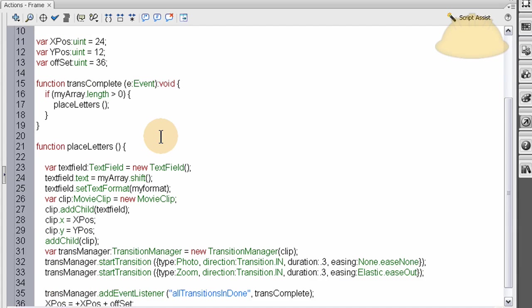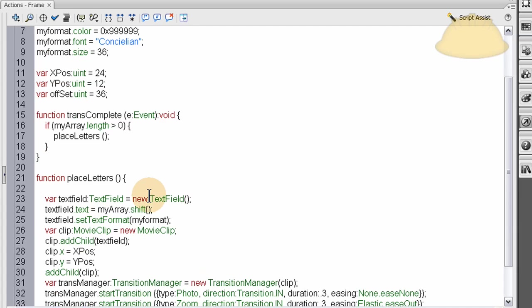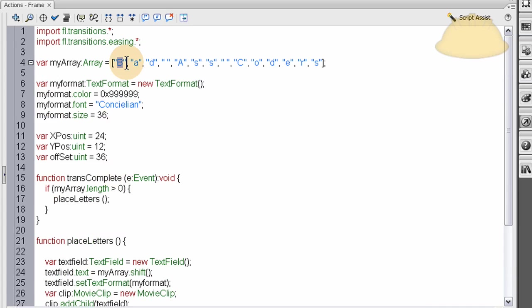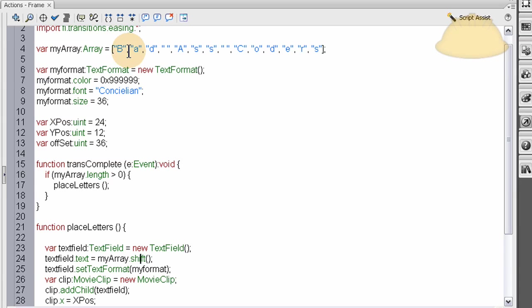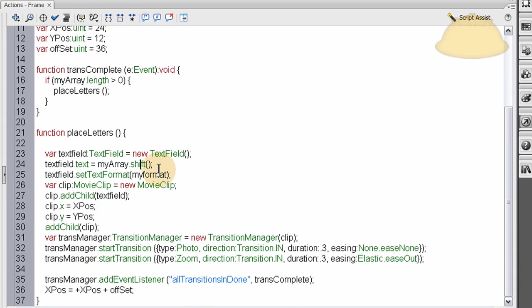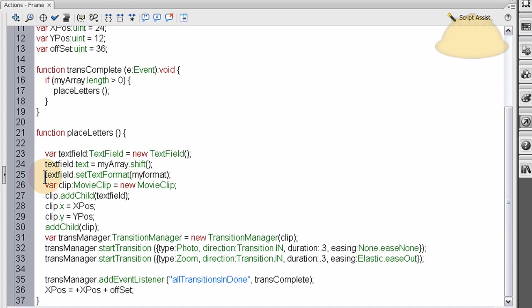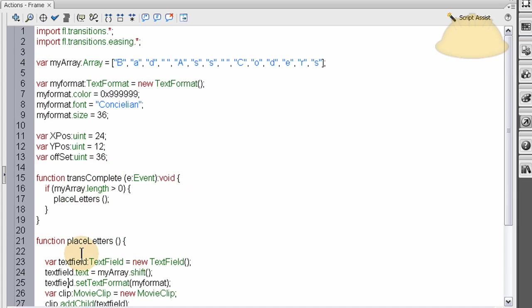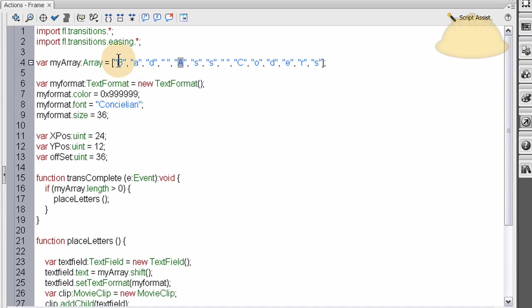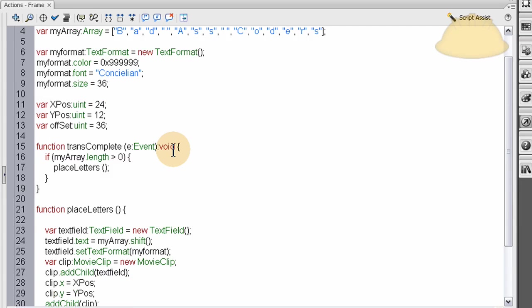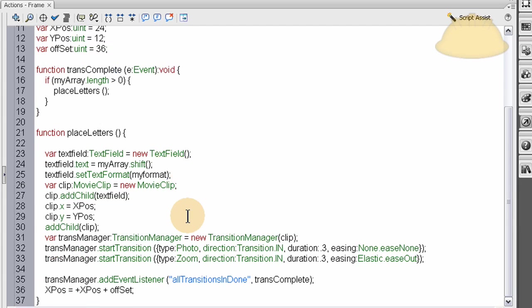So what's going to happen is when that function runs the first time, place letters, when that runs the first time, it's going to cut the first letter off of there and it's going to use it. So what happens is we say text field dot text, which we're putting into the text field that b, because we use myarray dot shift, we pluck that b right off, and we pop it into the text field for display. So now the text field has a value of b. So now, and the next time this function runs, it'll have a value of a, then the lowercase d, then the space, then the uppercase a, you see how it goes? And this function is going to run over and over and over until it gets to the very end of your sentence, or your word, and then it stops, and that's how it works, it's beautiful.